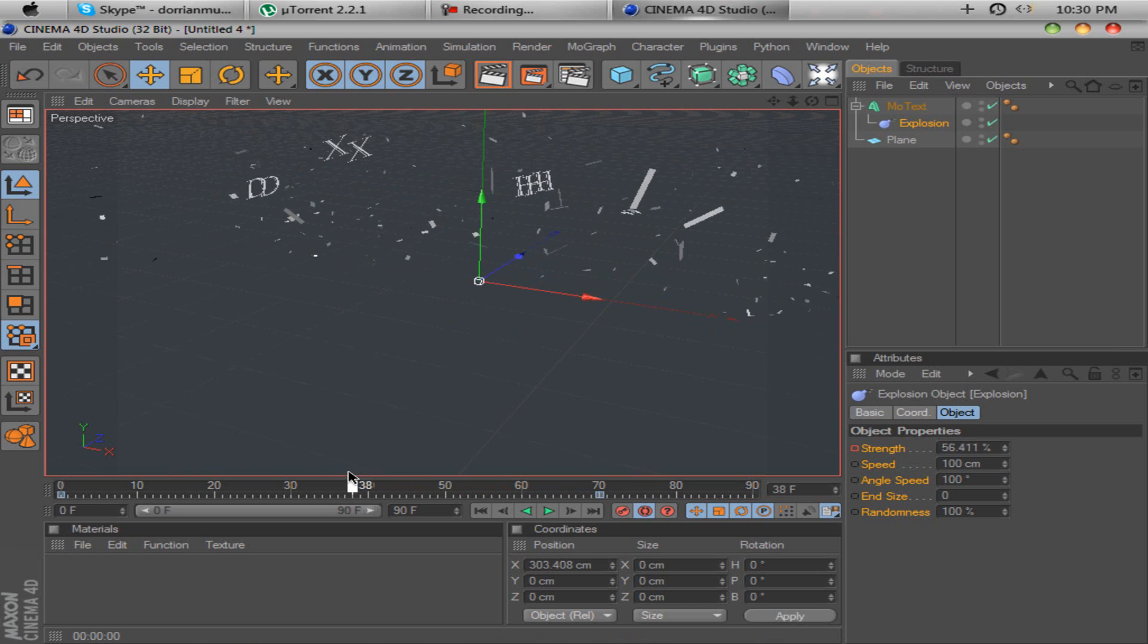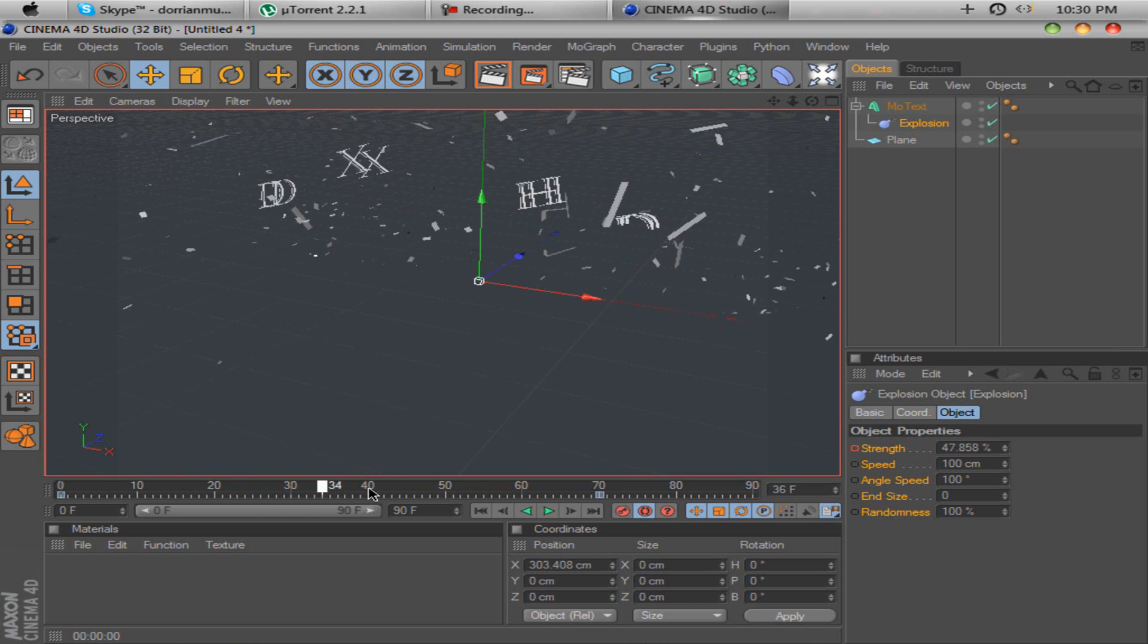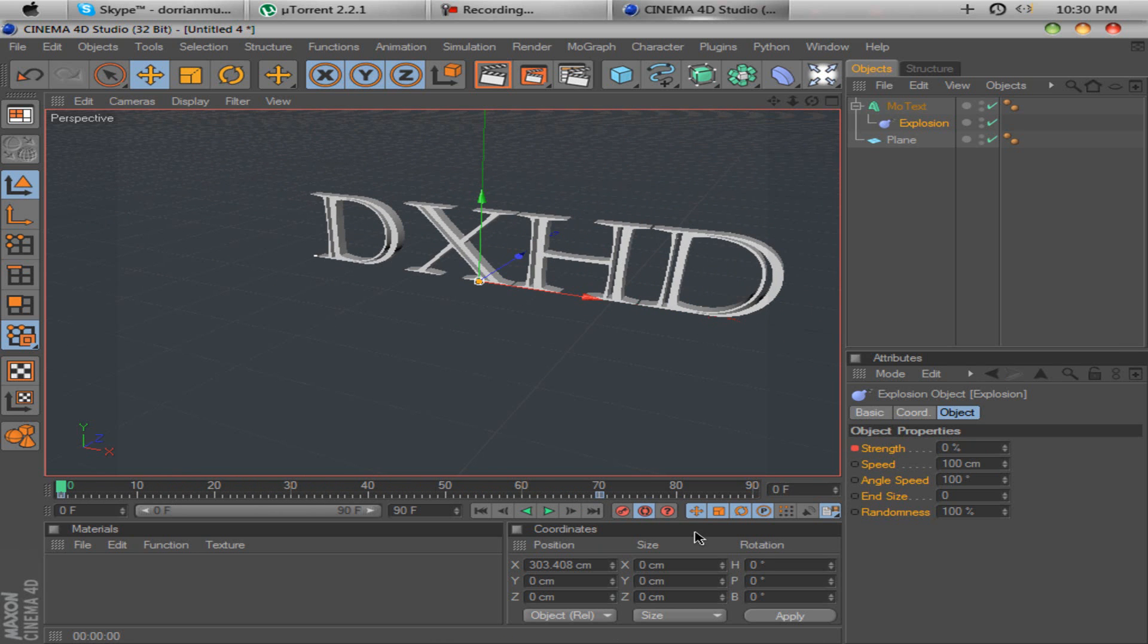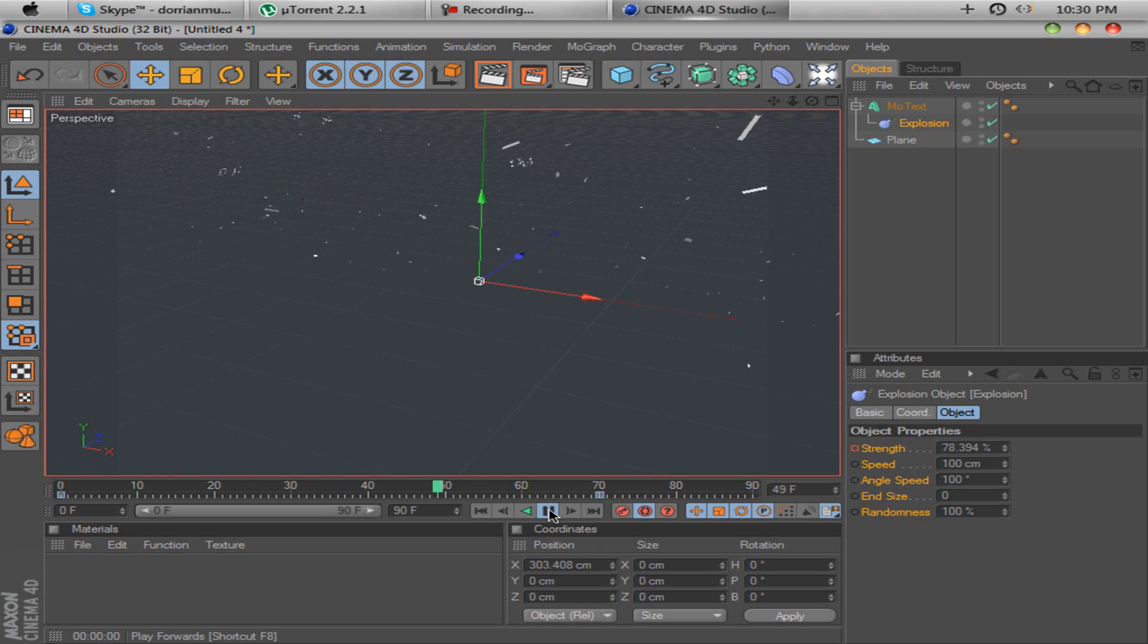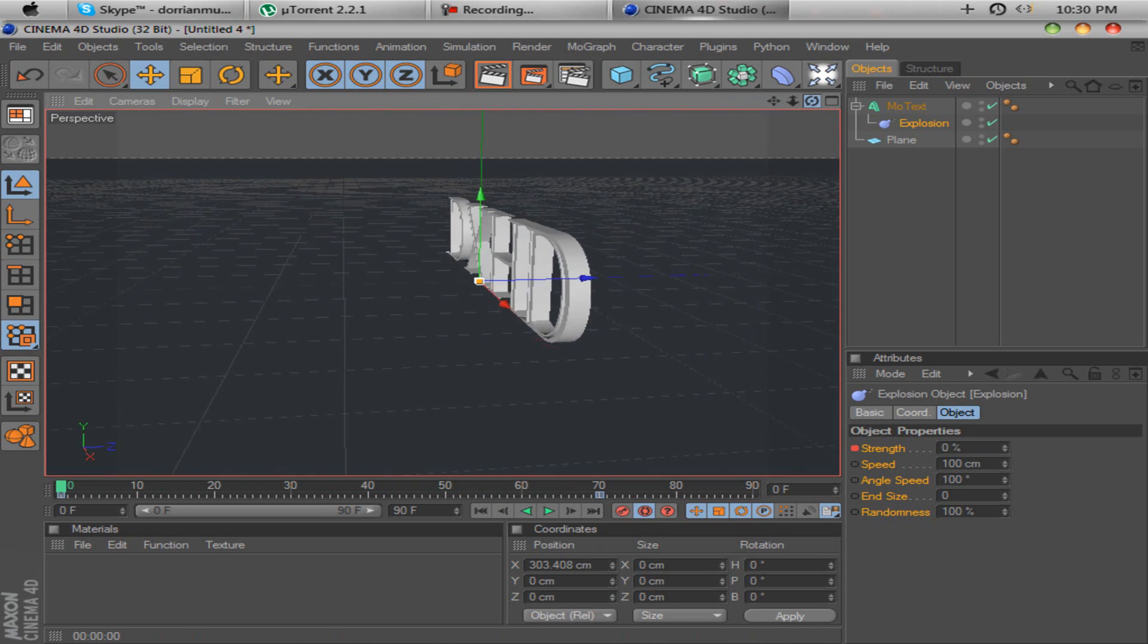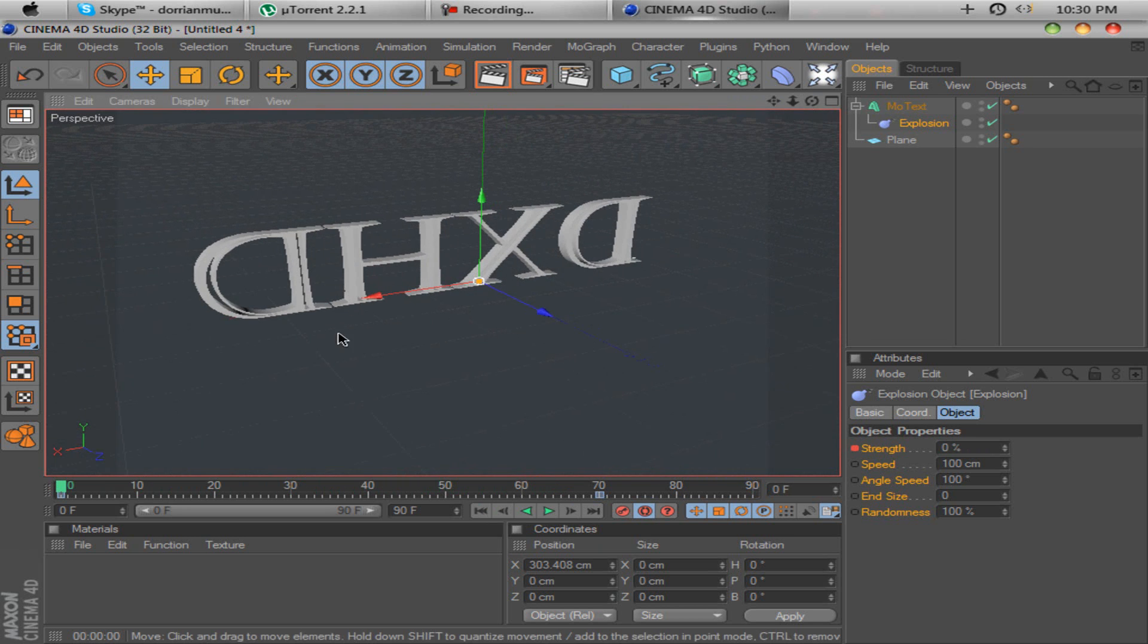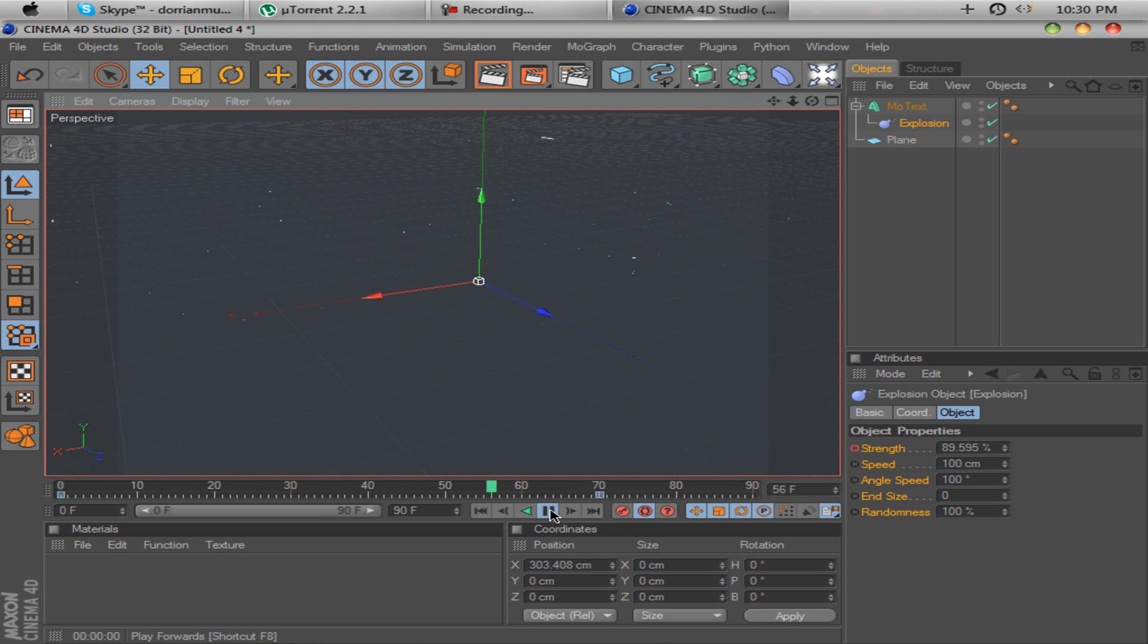And when you pull back, when you go back to key frames, you notice that the text blows up. If you play, you'll see that the text blows up. This is a really simple way to create the exploding text in Cinema 4D.